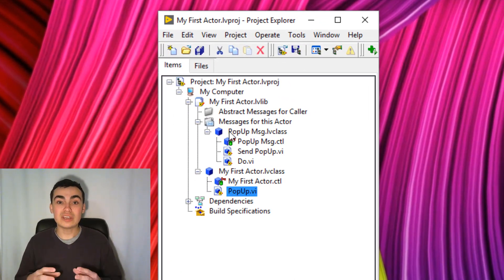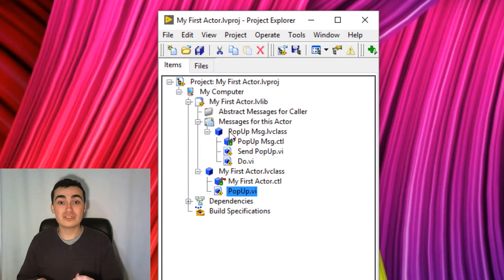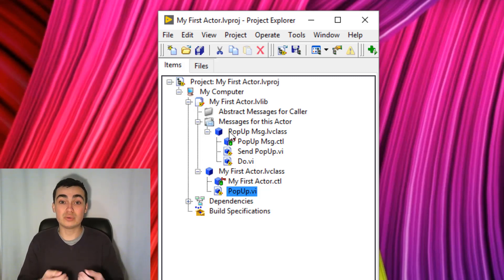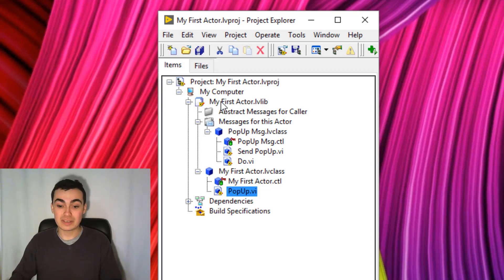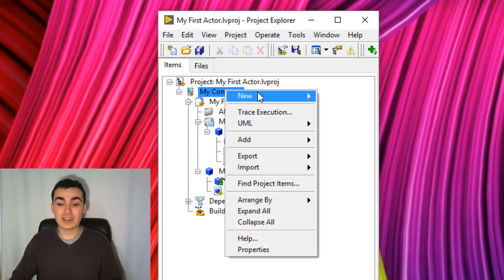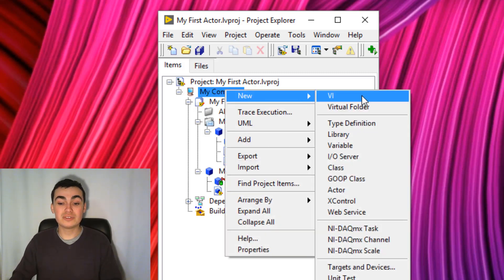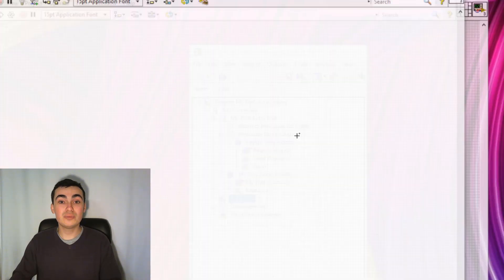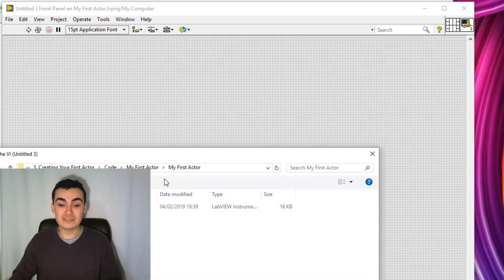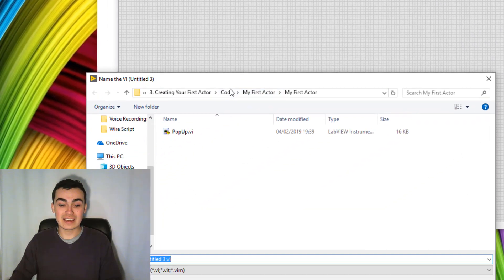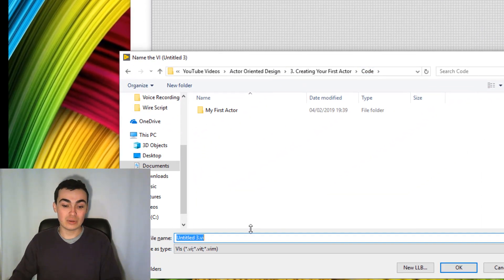Okay, so now that we've created an actor, it's got a function and a message in order to execute that function. So let's create a test bench to try it out. So I'm going to right-click my computer, go to New, let's just save this as Launcher.